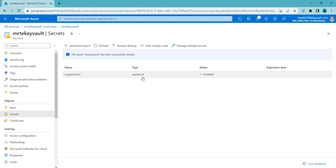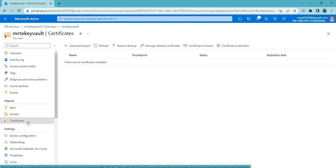We have created our password secret. Now let's check the certificates section. Basically, a certificate is a digital document that verifies the identity of a person, organization, or device. Certificates are used to establish secure connections between systems, authenticate users, and encrypt data. In Azure Key Vault, you can securely store and manage certificates as well as other secrets like passwords, API keys, and connection strings. Certificates can be used to secure resources such as web applications, virtual machines, and IoT devices.